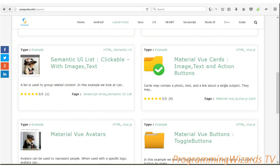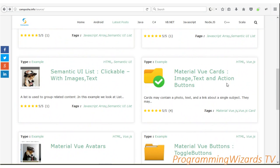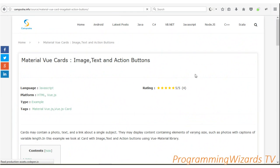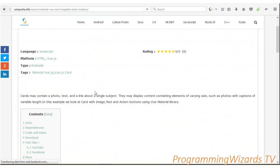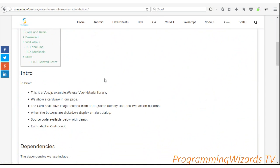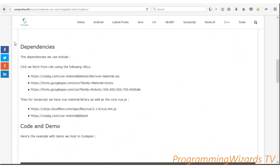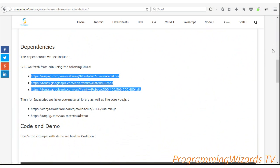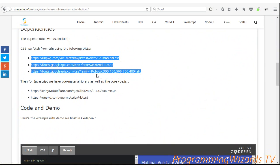The first step - head over to our site camposha.info, where we have the guide we're going to be using. We have several Vue.js material design tutorials, and today we're covering material view cards with images, text, and action buttons. Let's look at the dependencies we're going to be adding.